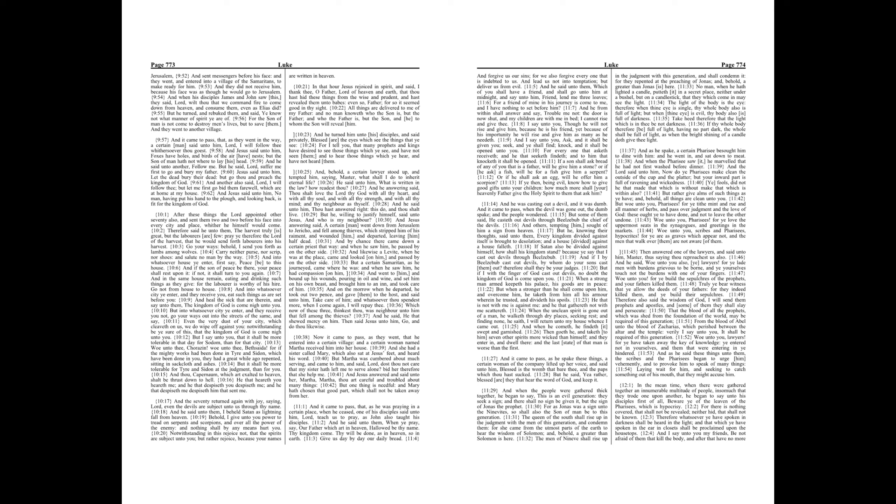All things are delivered to me of my Father, and no man knoweth who the Son is, but the Father, and who the Father is, but the Son, and he to whom the Son will reveal him.